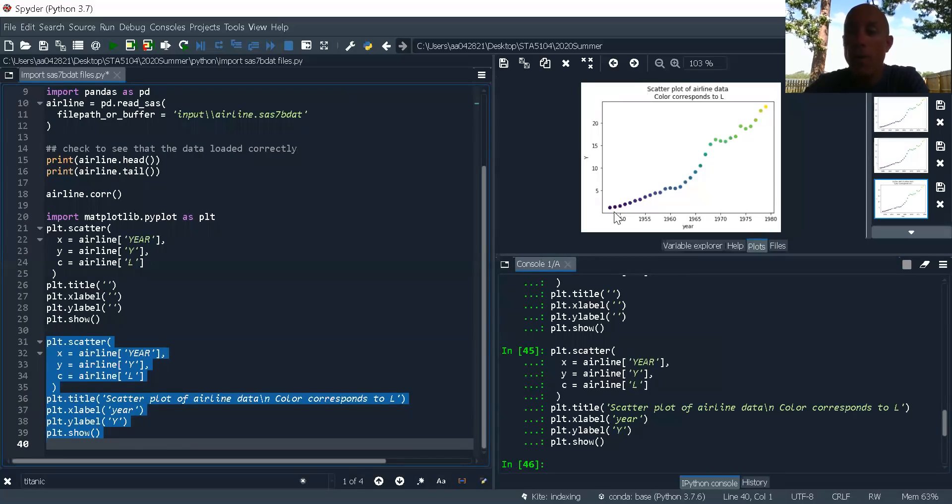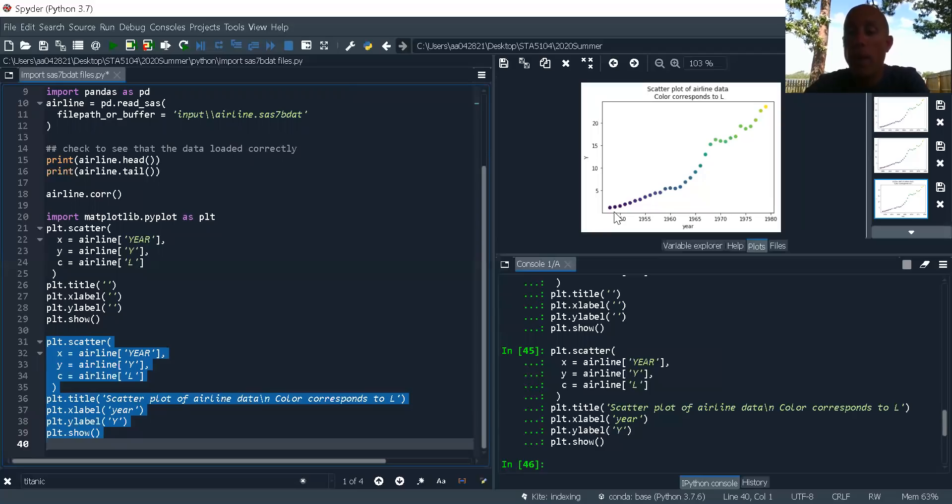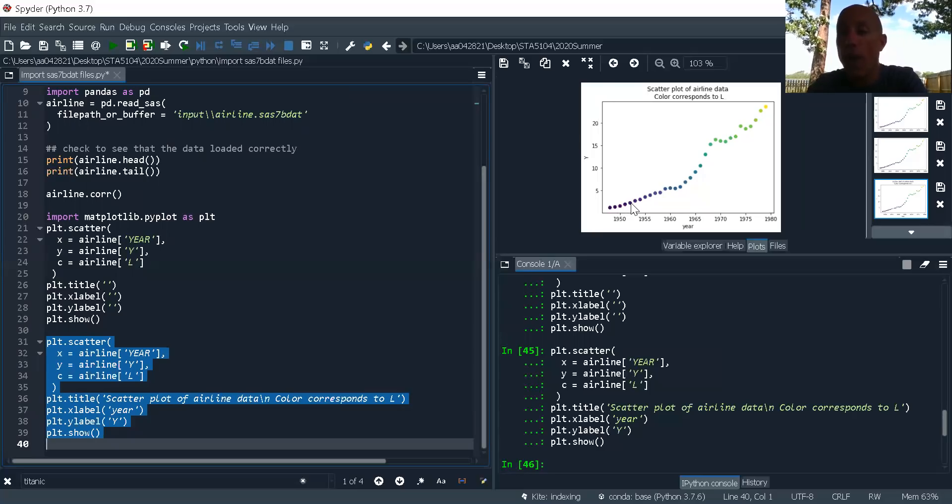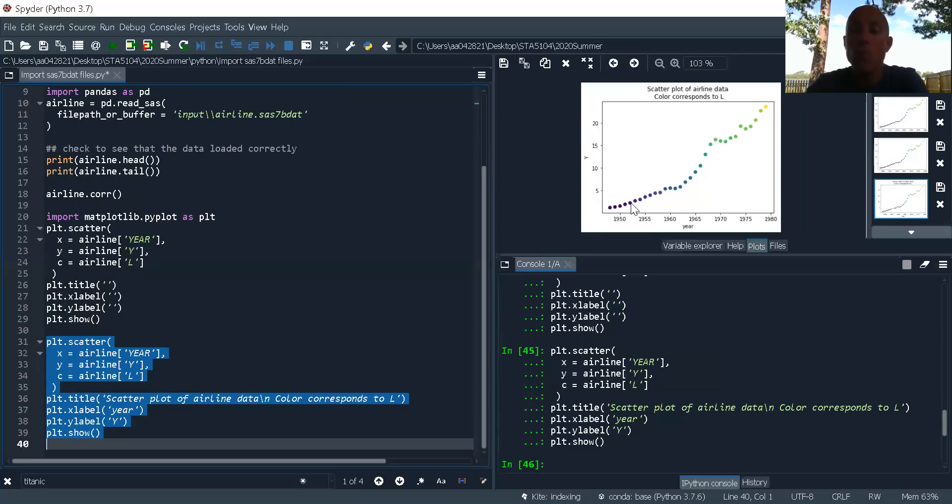So if I suspect that there's a relationship with a third variable that's involved, I can go ahead and include that for the color or the size. Now, if you're going to do that, my advice to you is to stop at three variables.